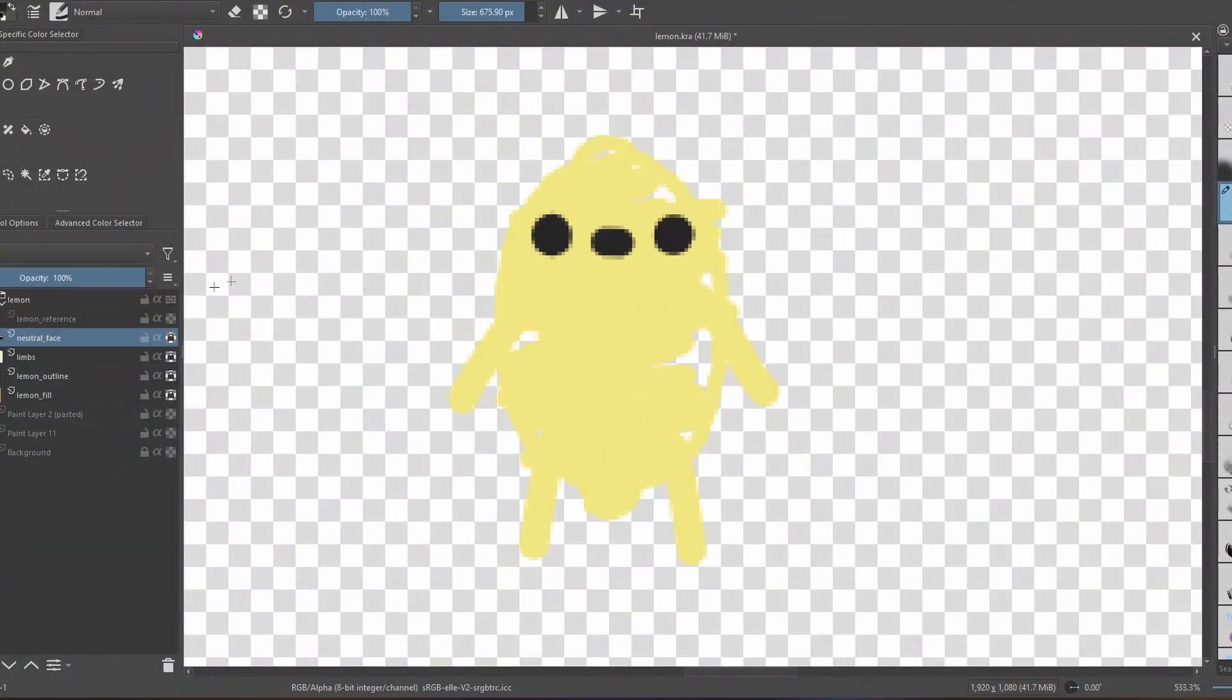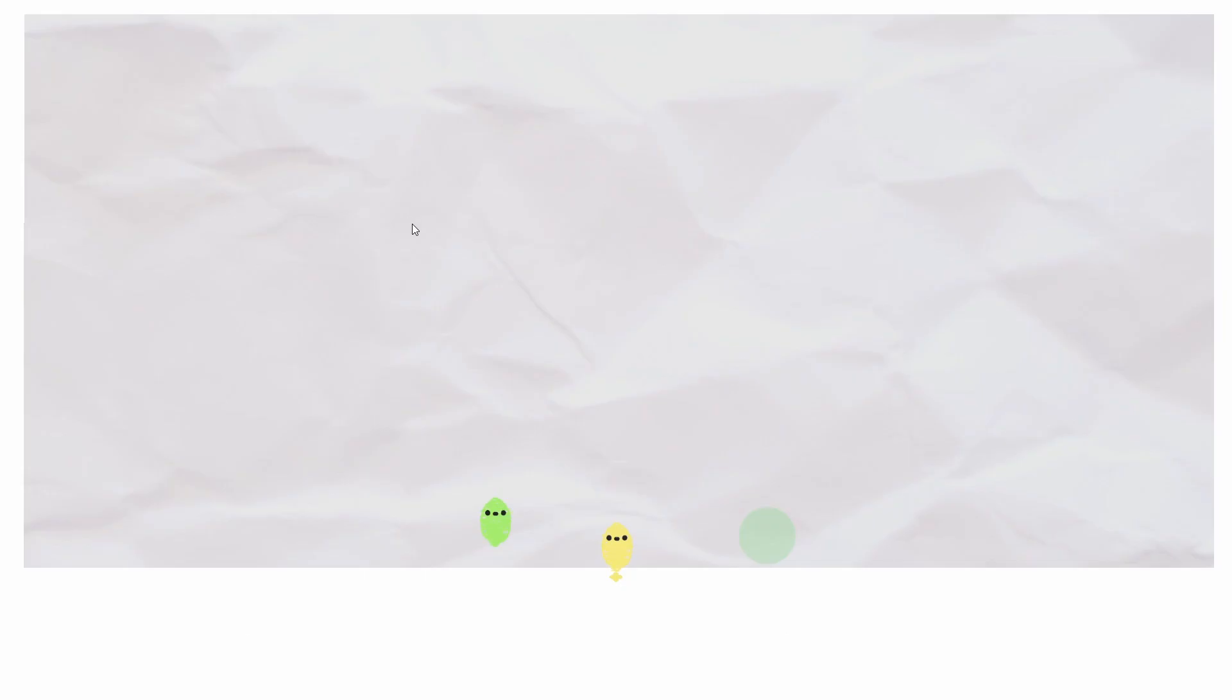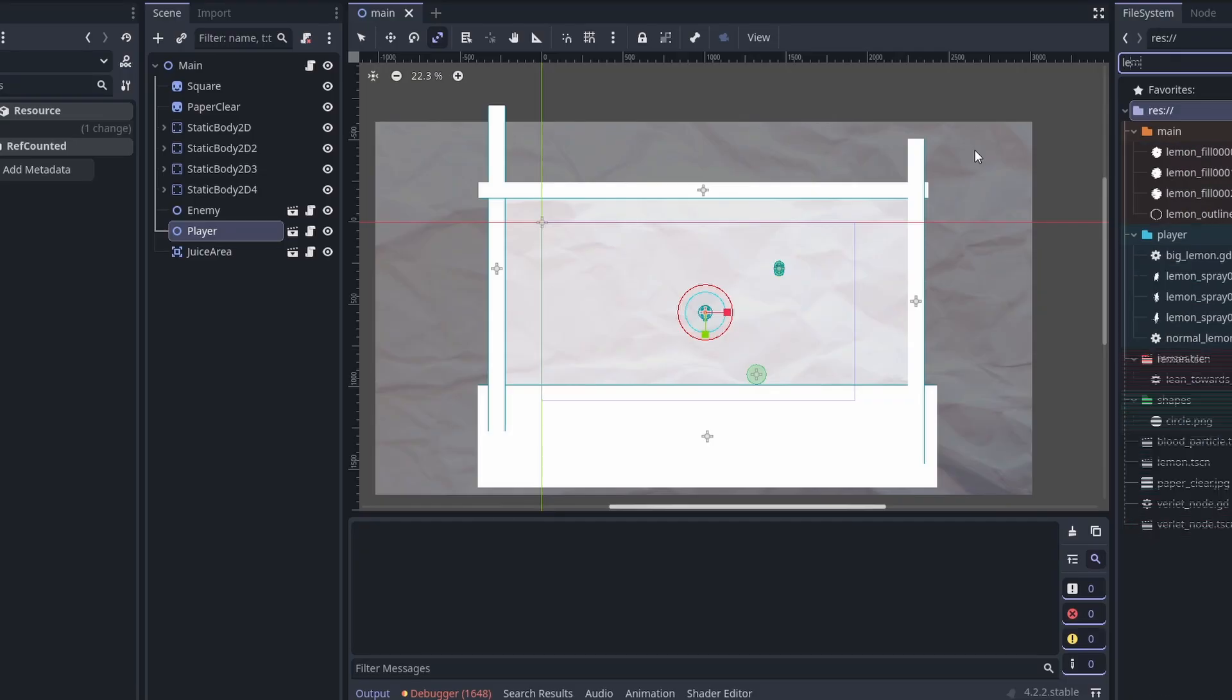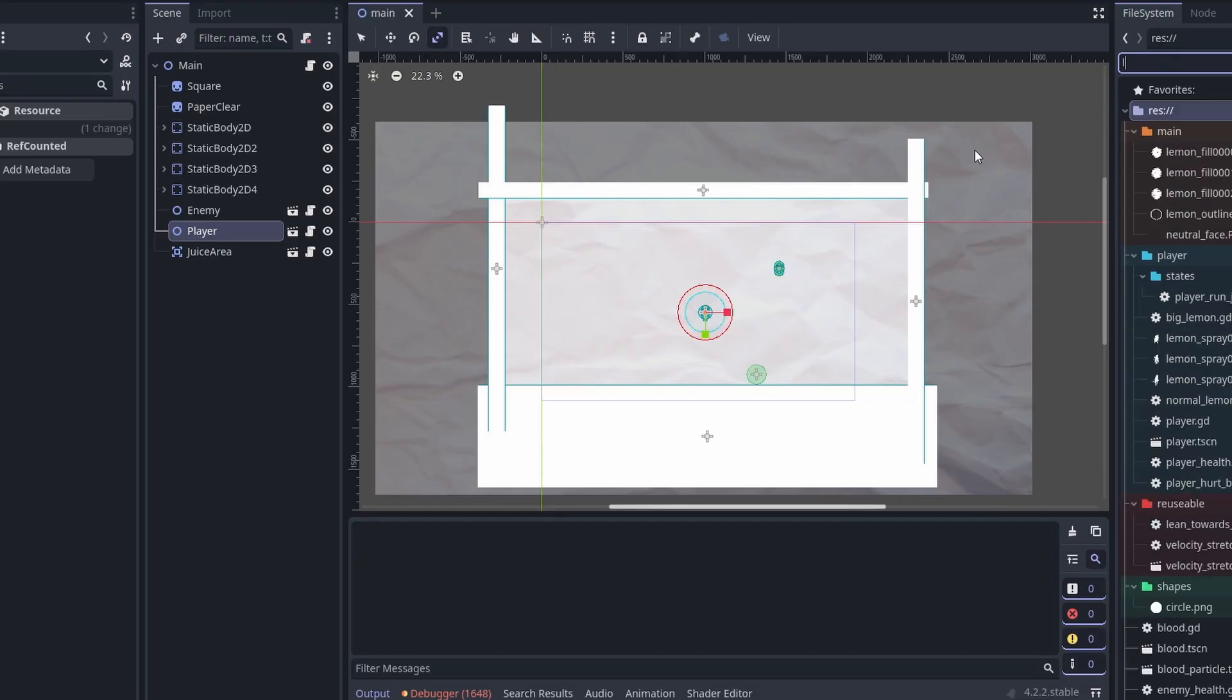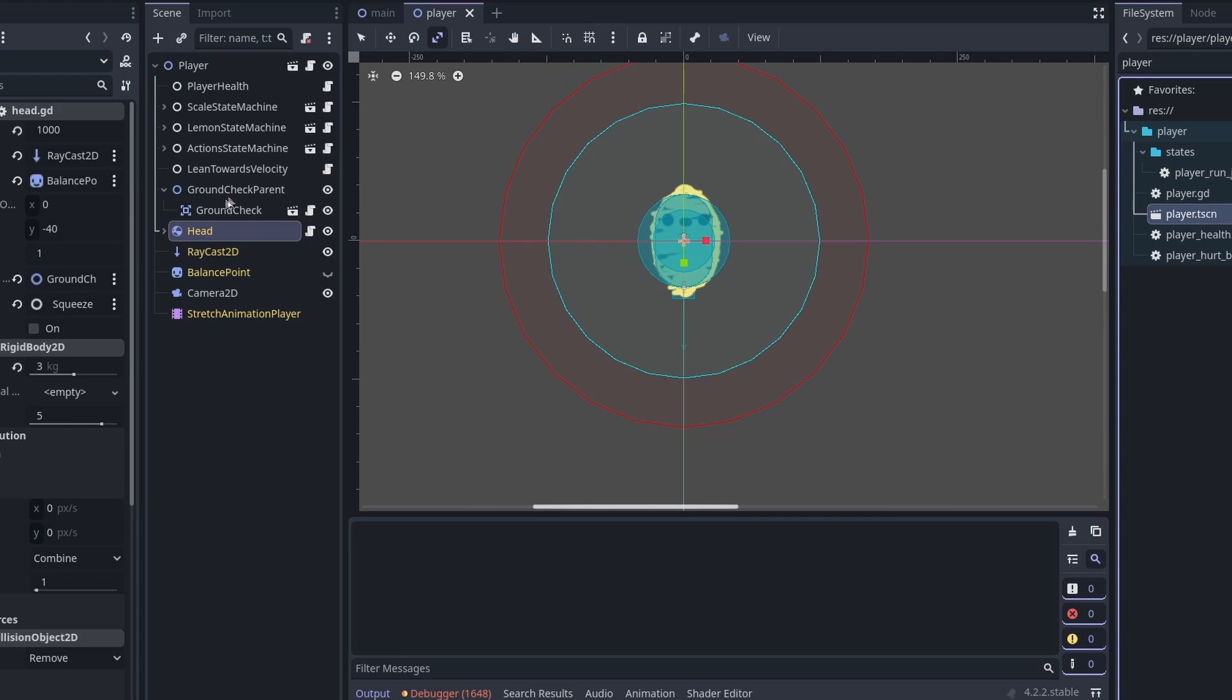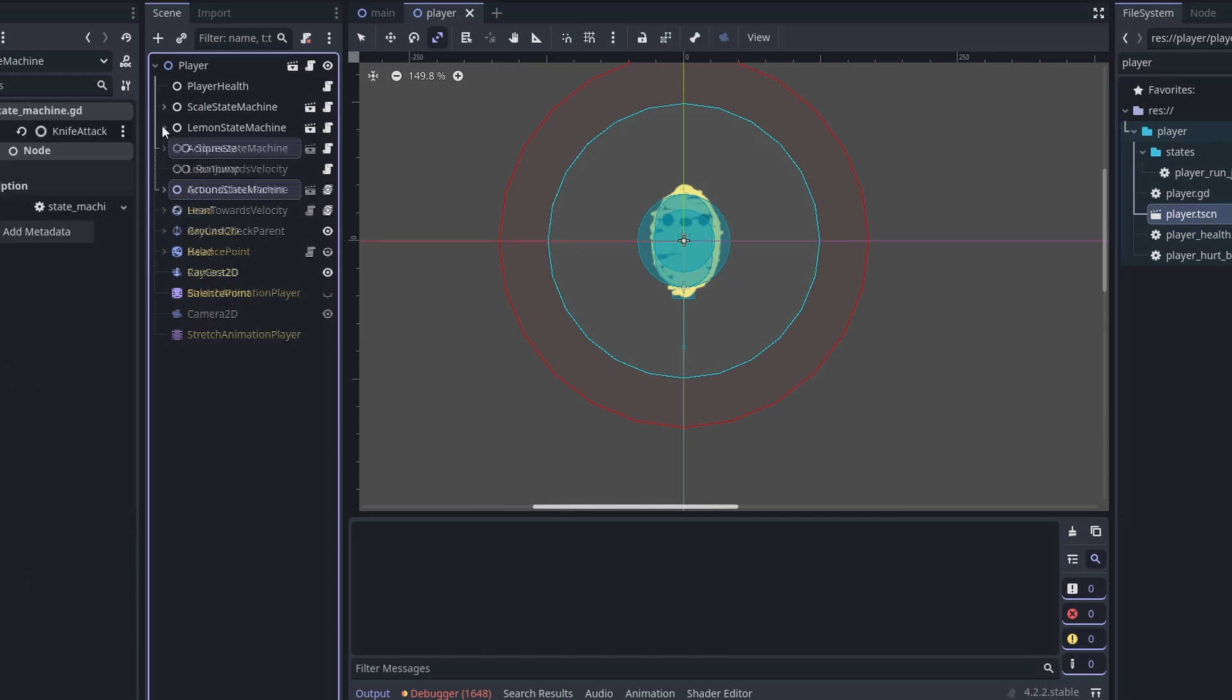You guys know how we're using character bodies for the player? Well, it doesn't really feel physics-based, and if you know me I like physics, so I went back to using rigid bodies instead, which took me like an hour to change, but it's all good.